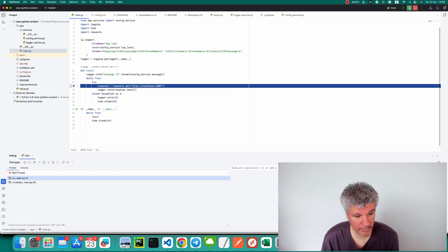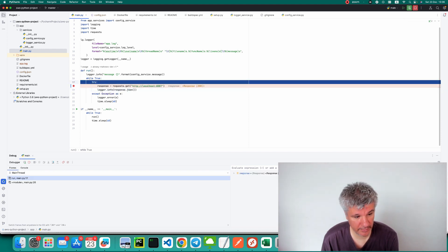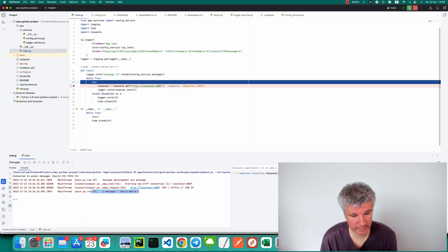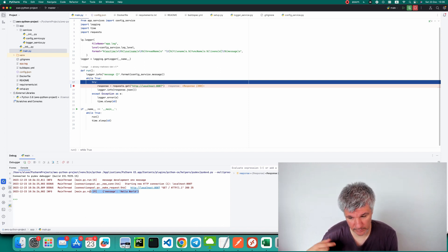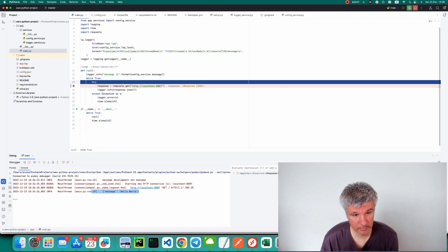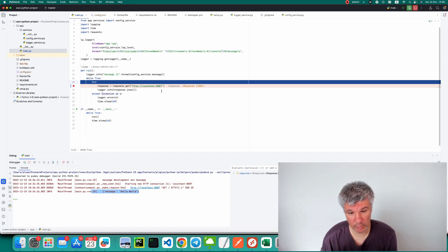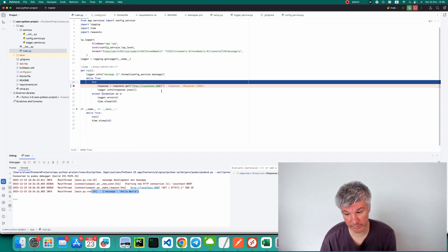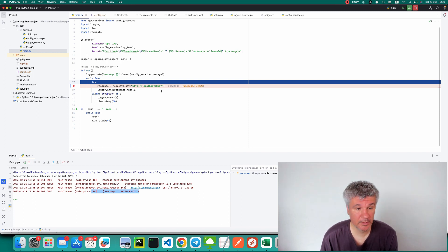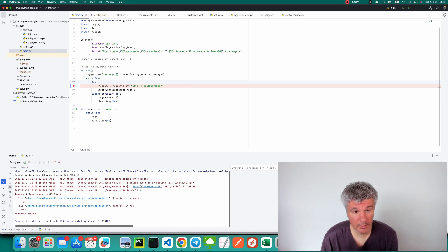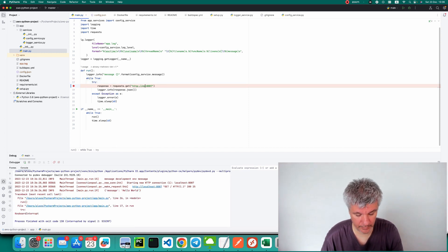Let's try to query it — and we can see that we were able to query the REST API from the first application. Now what we have to do is take these two applications and deploy them to AWS Elastic Container Service.